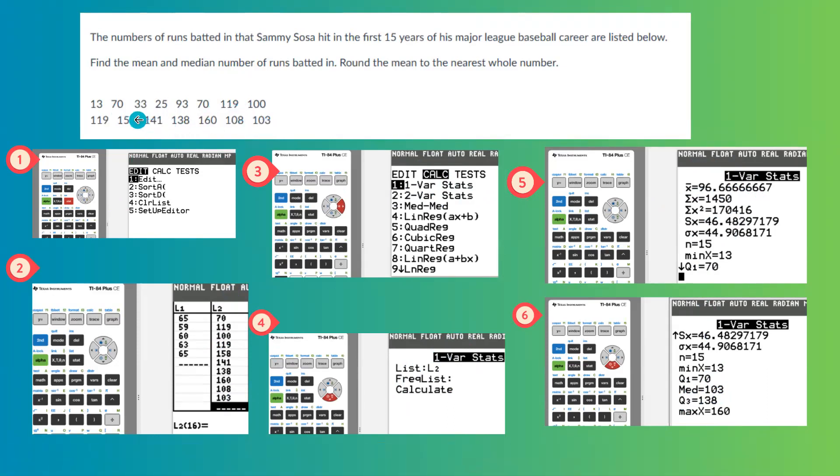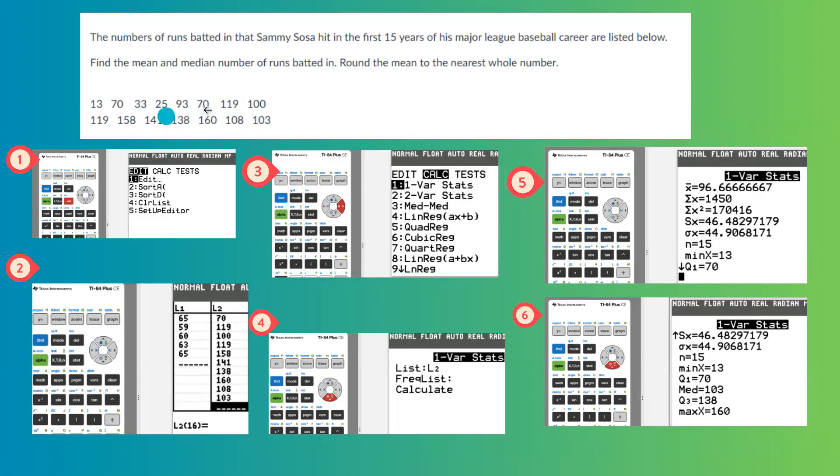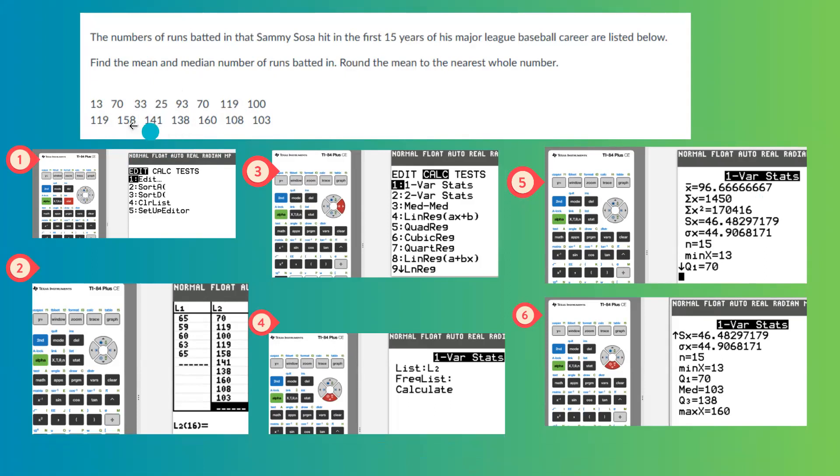What's the single number with repeated frequency? Here you have 13, no repeated frequency. 70 is repeated twice. 33, no. 25, no. 93 only repeated once. Then you have 119, which is repeated twice, the same as 70, so none of these are mode.